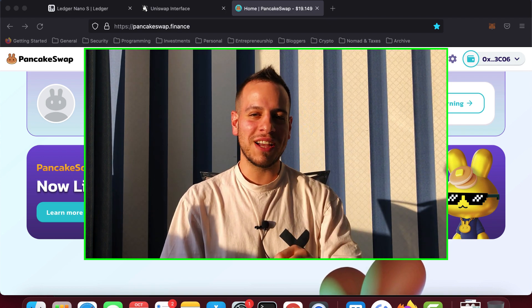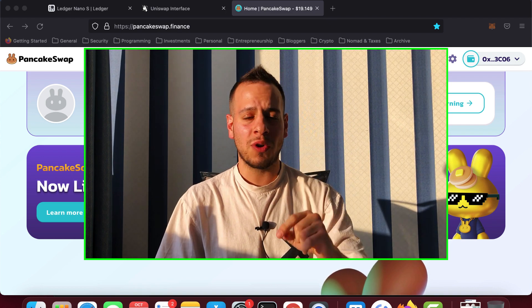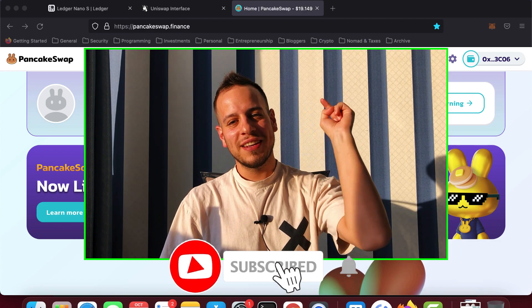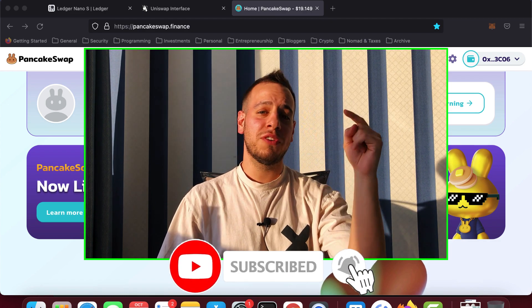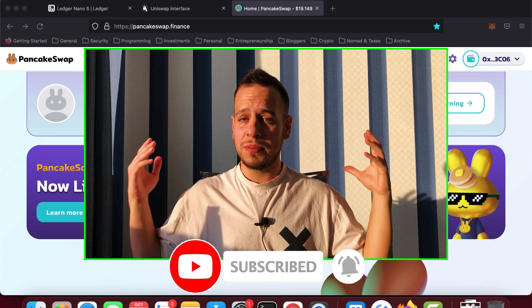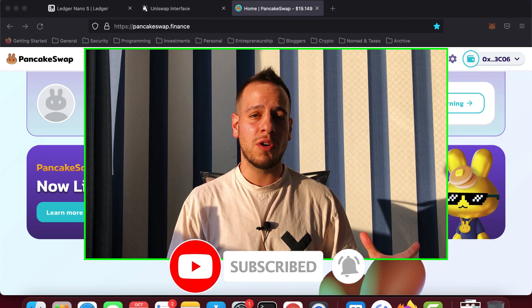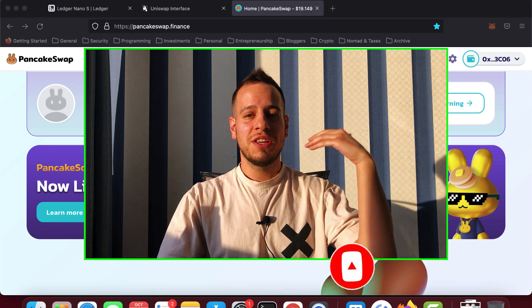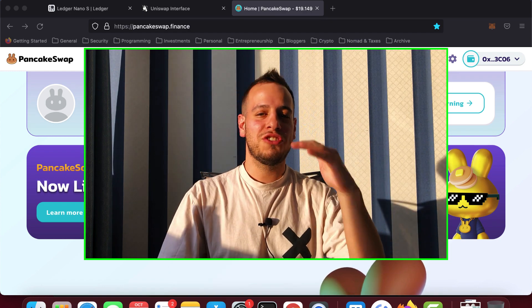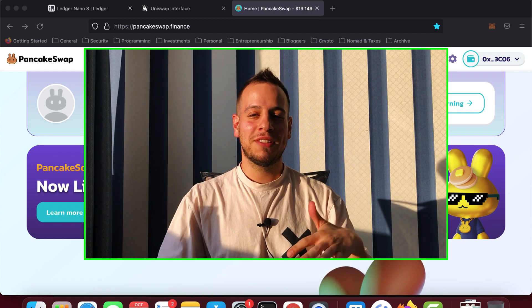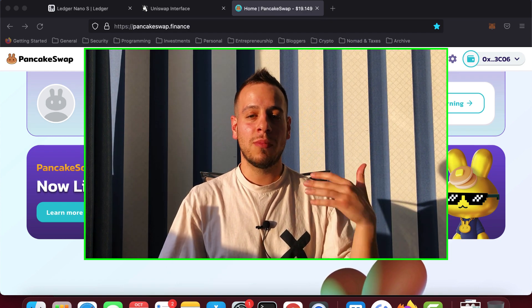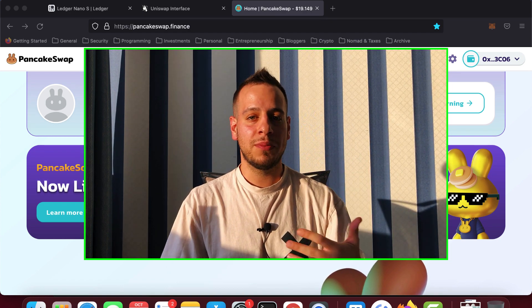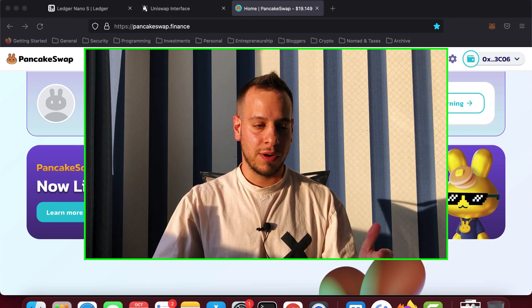But before we start, make sure to subscribe to my channel and smash the like button for the YouTube algorithm if you like my content. And also when I post new videos, you will get notifications and you can learn more about DeFi and crypto in general.